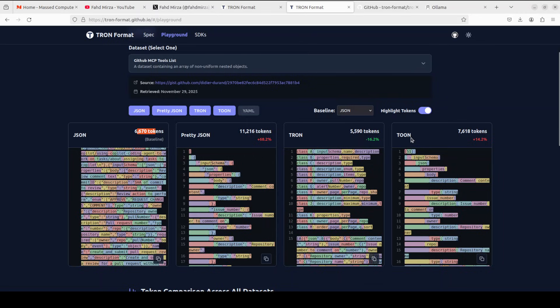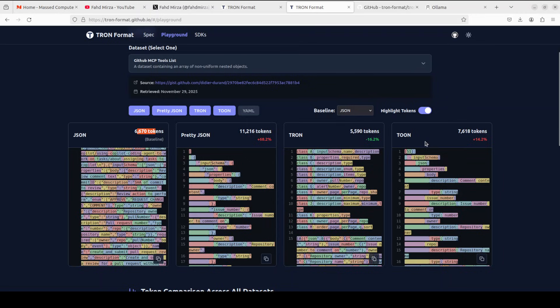And then this is another library which has emerged recently, Tune, which is consuming slightly over 7000, way above TRON, but still less than the normal JSON. And by the way, we have covered Tune with Ollama already. If you're interested, just go to the channel and search it out.